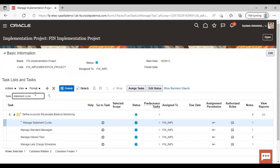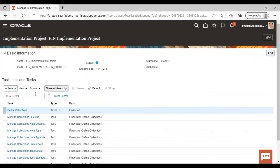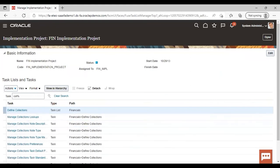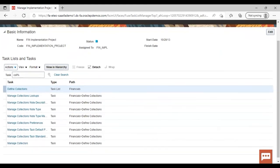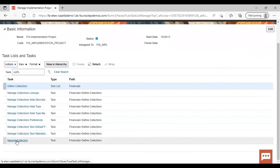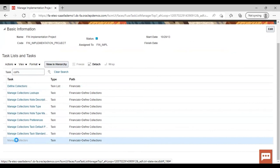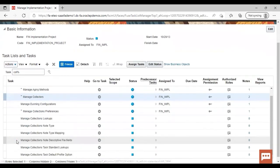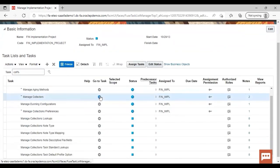Now, to prepare a collector, search here collector. Manage collector is coming. Just click here. Manage collector, go to task.